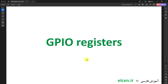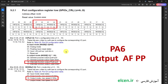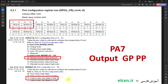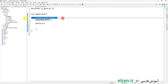Let's start the project by configuring GPIOs. I'm using PA6 and PA7. First I enable GPIOA clock by setting IOPAEN bit in RCC_APB2ENR register. PA6 has to be in output alternate function push-pull mode, so MOD6 = 10 and CNF6 = 10 in GPIOA_CRL register. PA7 has to be in output general-purpose push-pull mode, so MOD7 = 10 and CNF7 = 00 in GPIOA_CRL register.